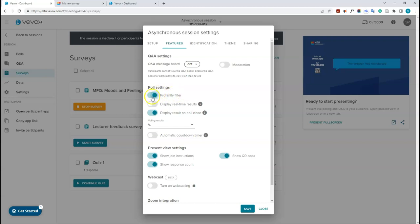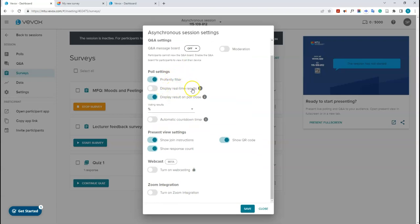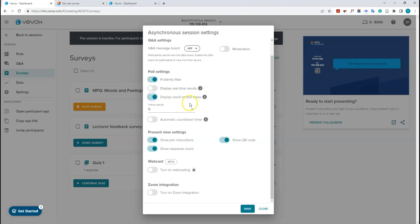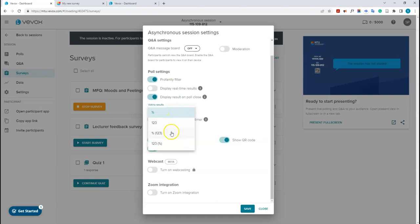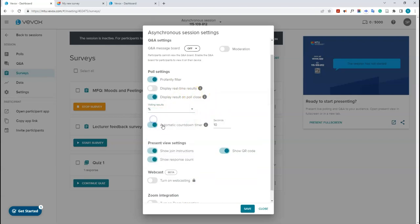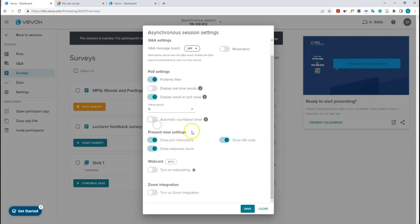Under poll settings, you can toggle the profanity filter, turn real-time results display on or off, and choose whether results display automatically when a poll closes. You can change how voting results are displayed — as a percentage, number, or both. You can also set an automatic countdown timer for each poll question rather than setting it manually when running the poll. For present view, you can toggle the join instructions, response count, and QR code.